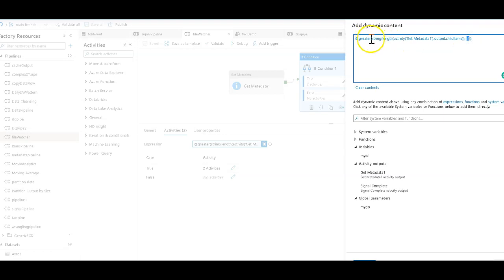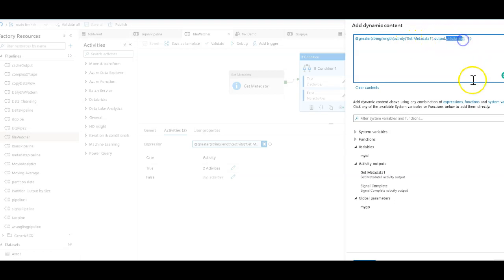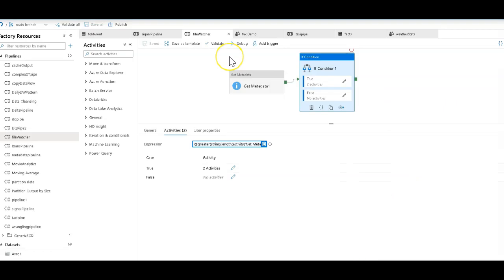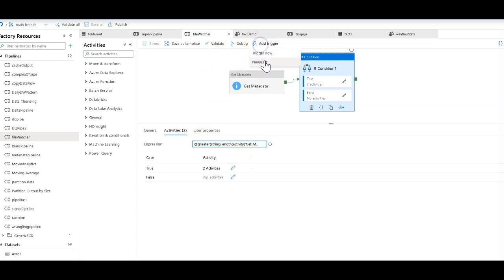So I said greater than four using that get metadata activity in the number of child items, essentially the number of files in that folder is greater than four. If you want this to be active all the time, you'd run this on a schedule with a very small interval. So you'd have a trigger on this one, then maybe this runs every five minutes.